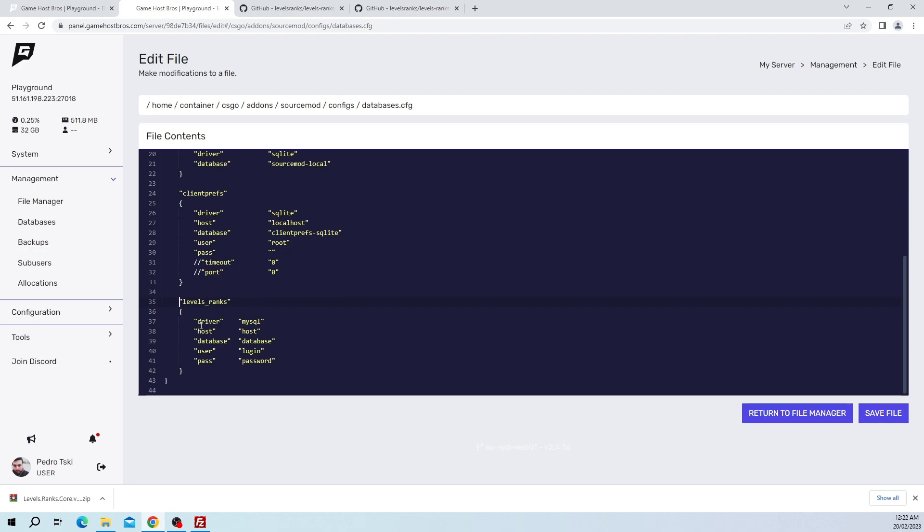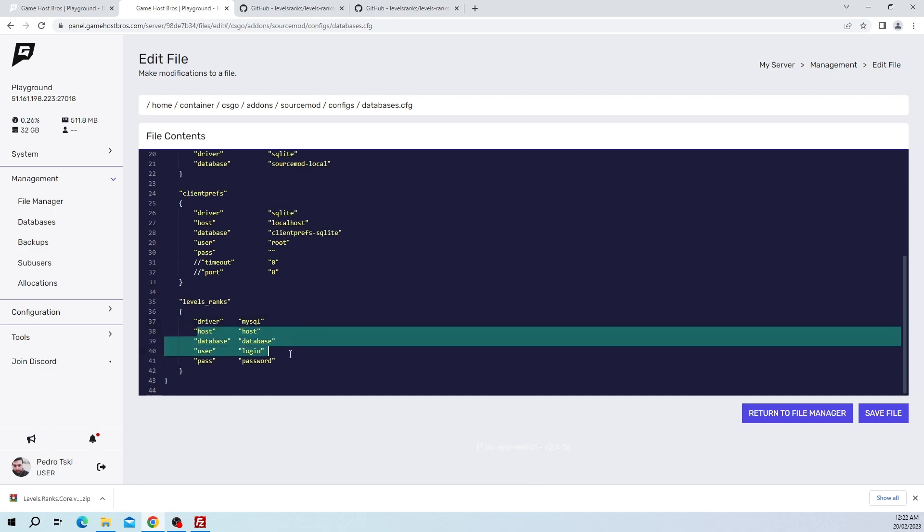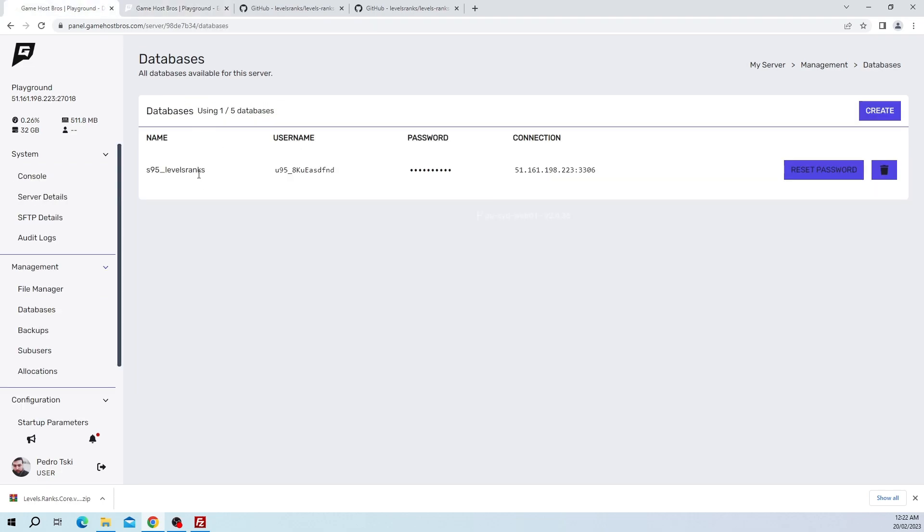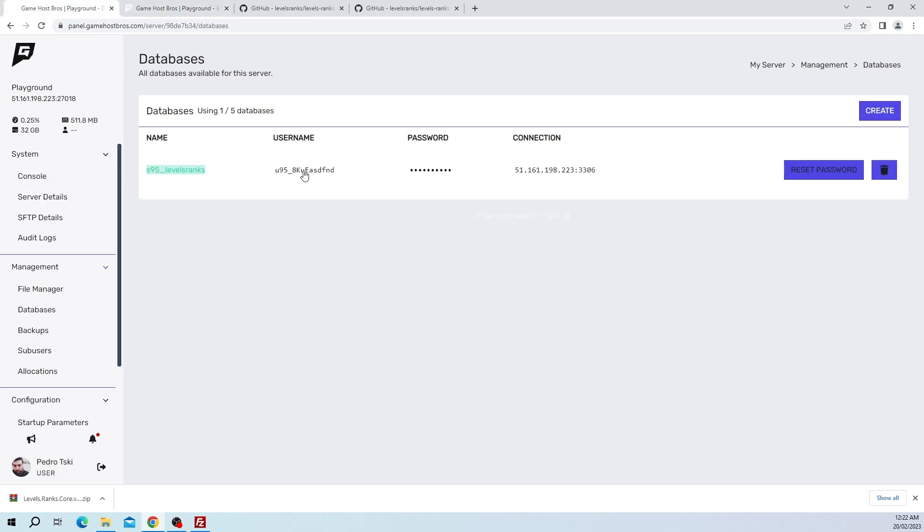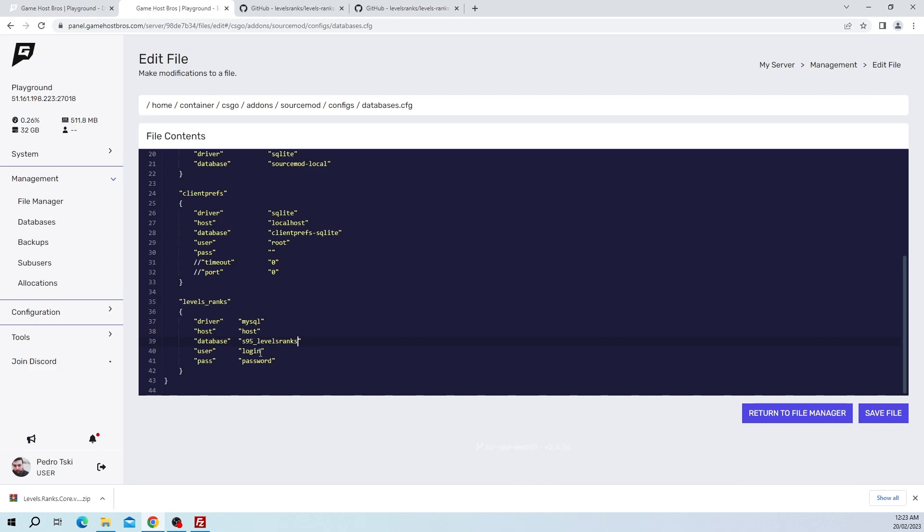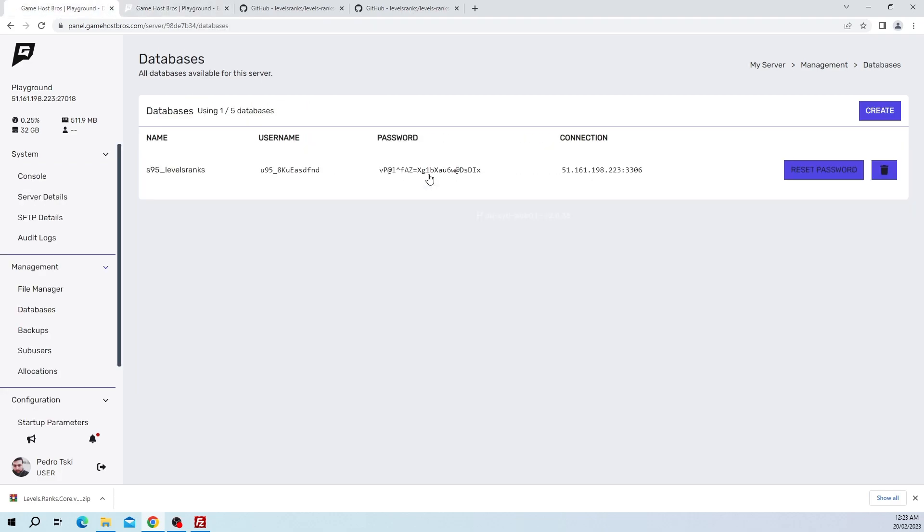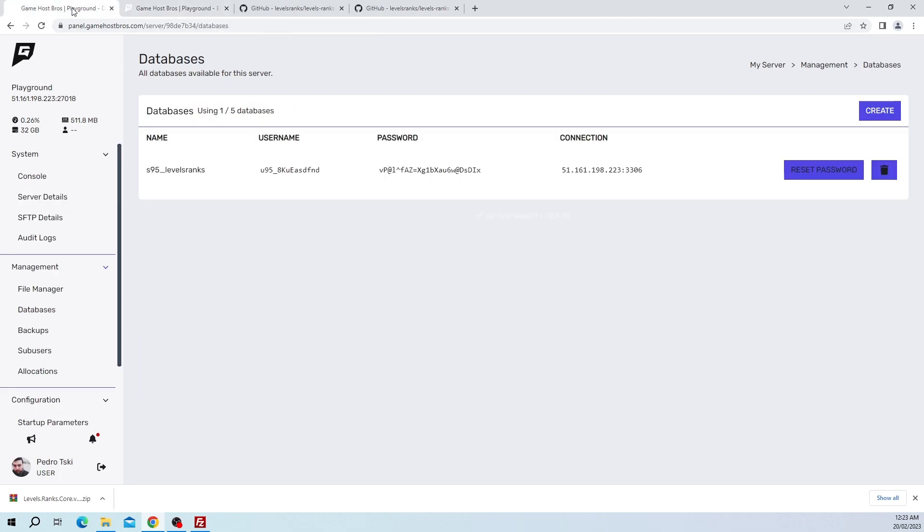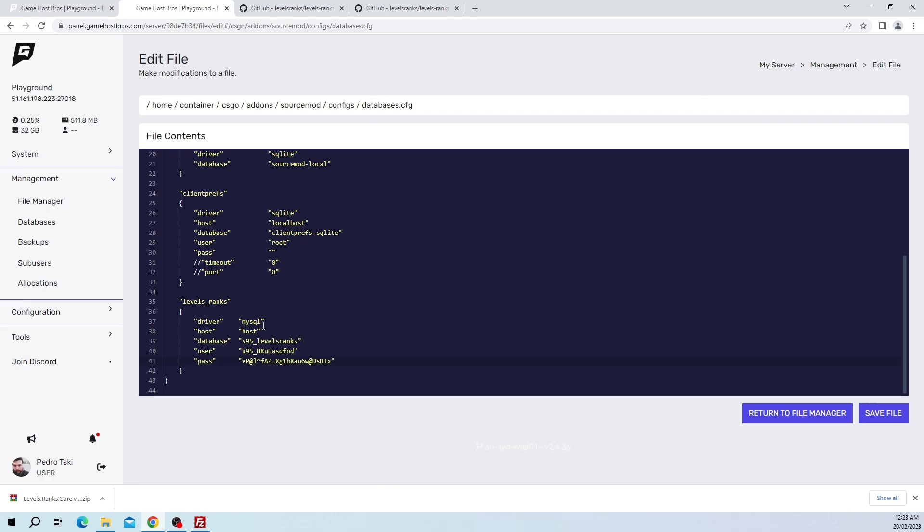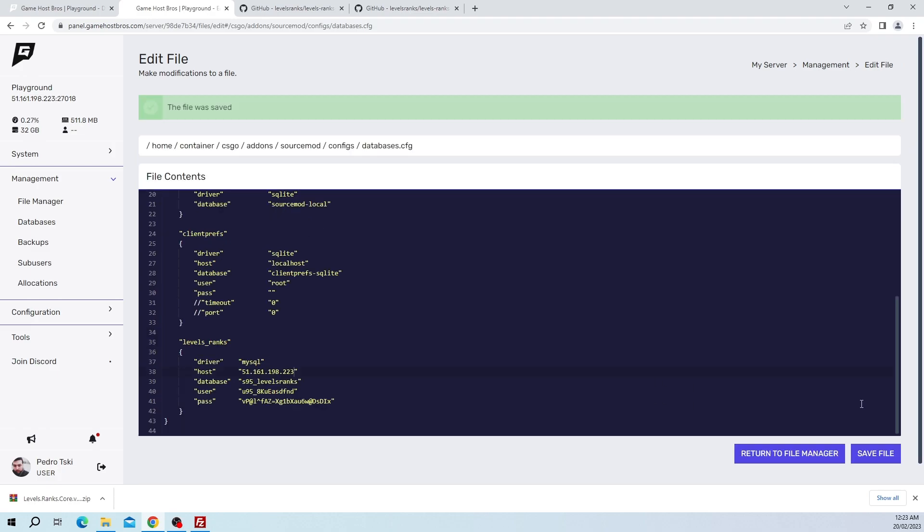We're going to go back to the LevelRanks Core GitHub repository and you'll see here it says databases.cfg. We can just go ahead and copy this. Then we're going to put it into the document here. As you'll see here it says driver, host, database, user, pass. Driver is going to be MySQL obviously because that's what we want to use, and then we just need to fill it out with the details that your host has given you. So we've got the database name, the username, password, and also the connection IP address. We don't need to put the port in there so we can just remove that. Let's click save file.